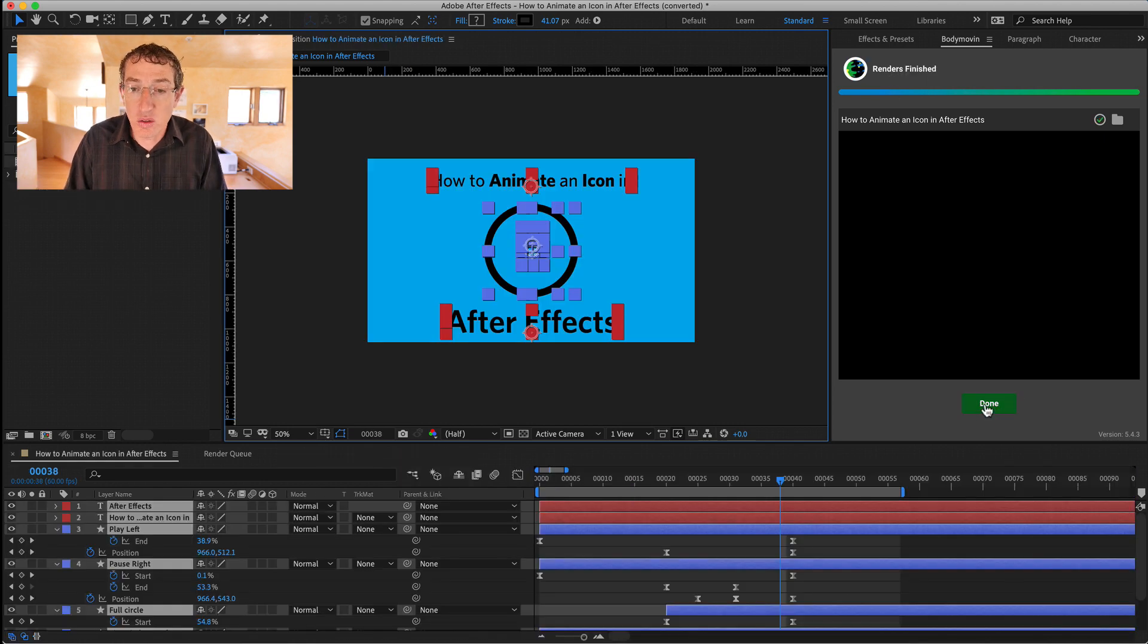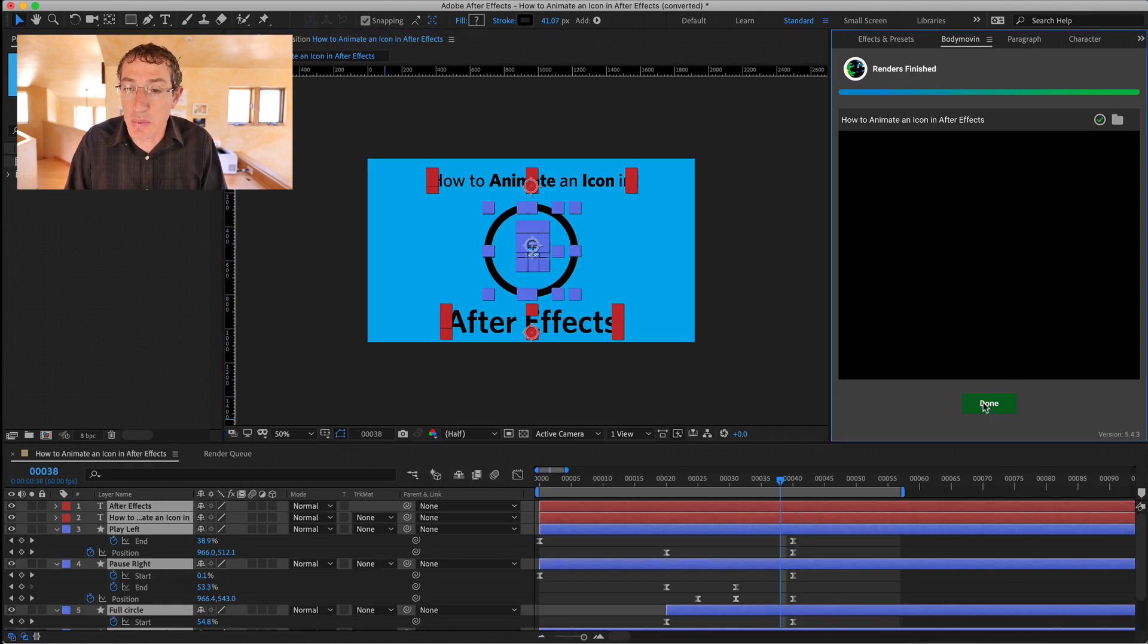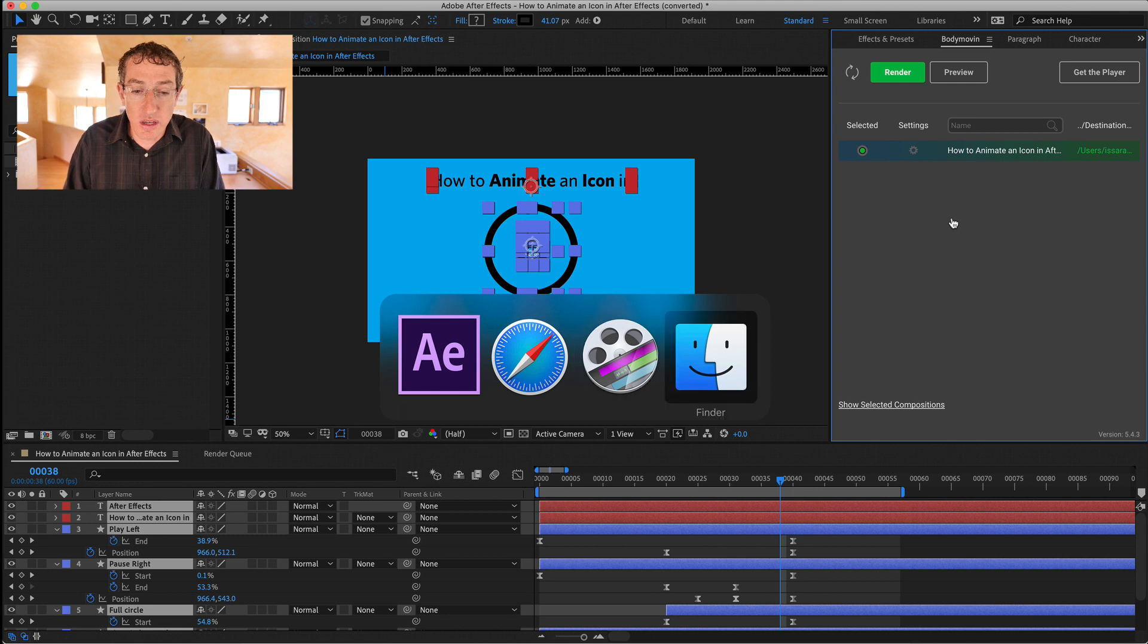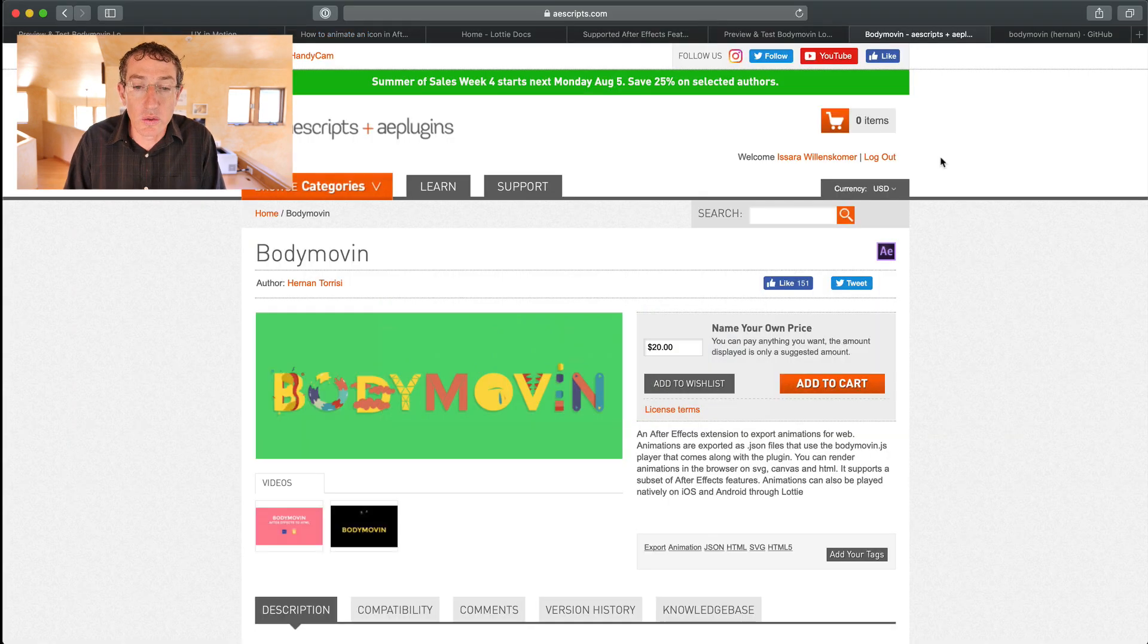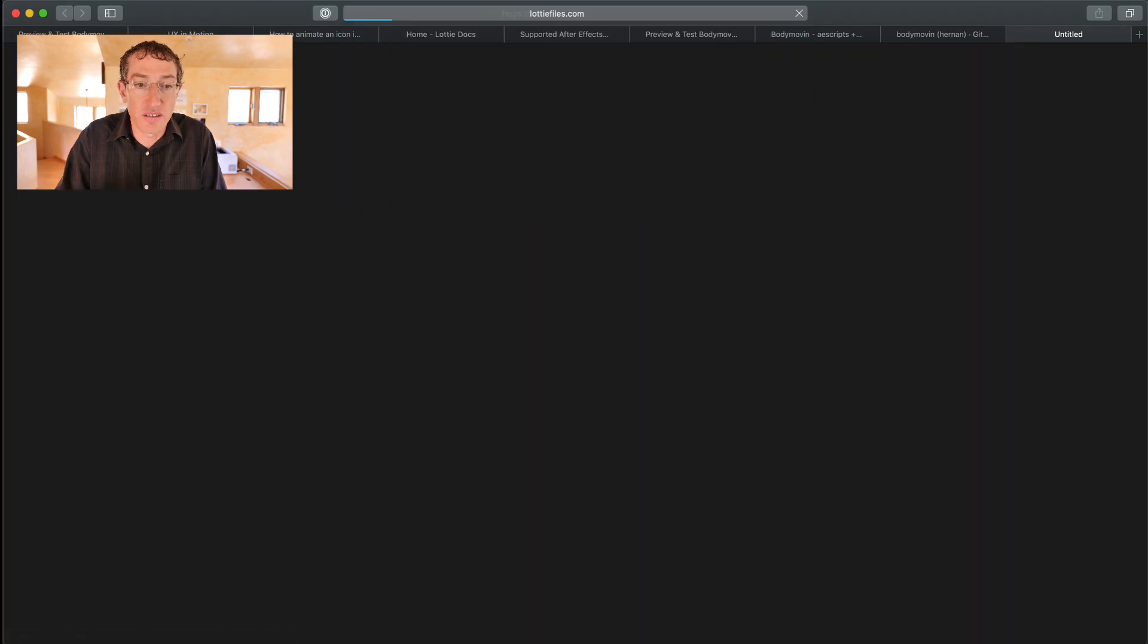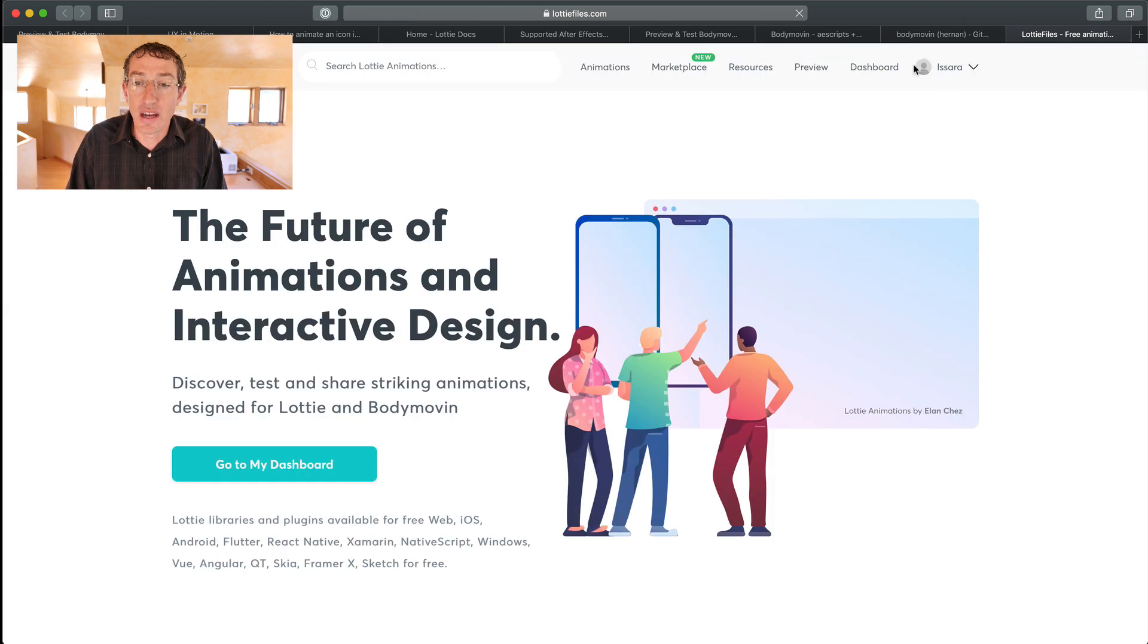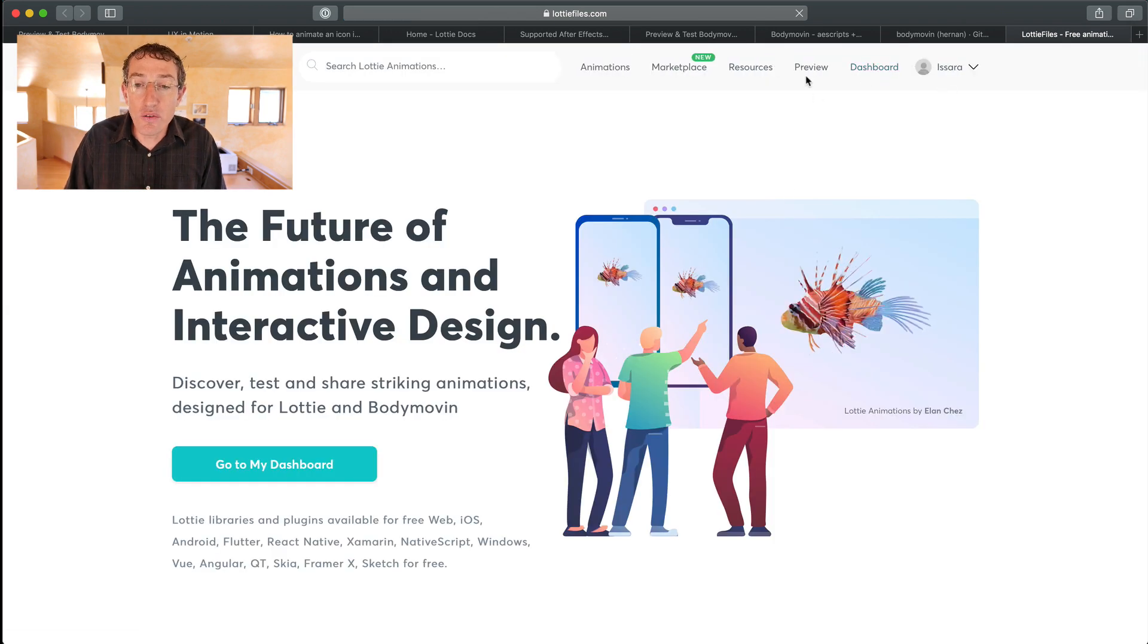You're like, done. Great. Happy. And then you can go to Lottifiles.com. So you just go to Lottifiles.com, and then you hit the preview button here.